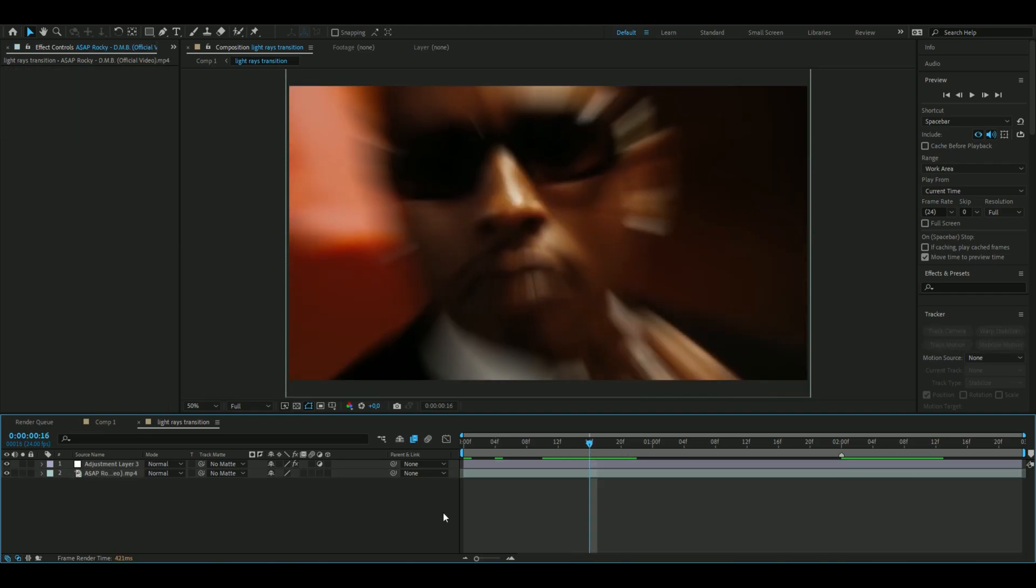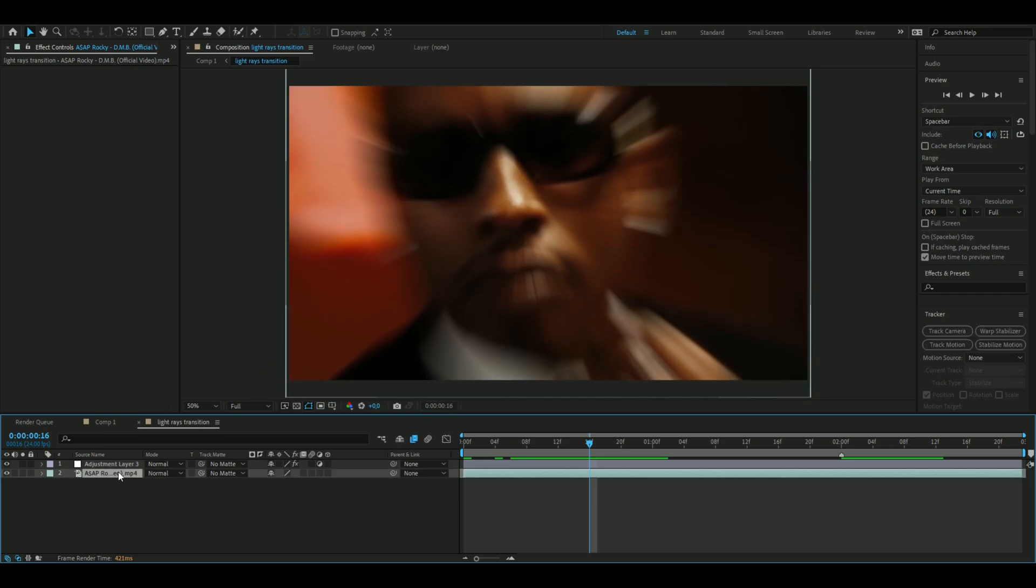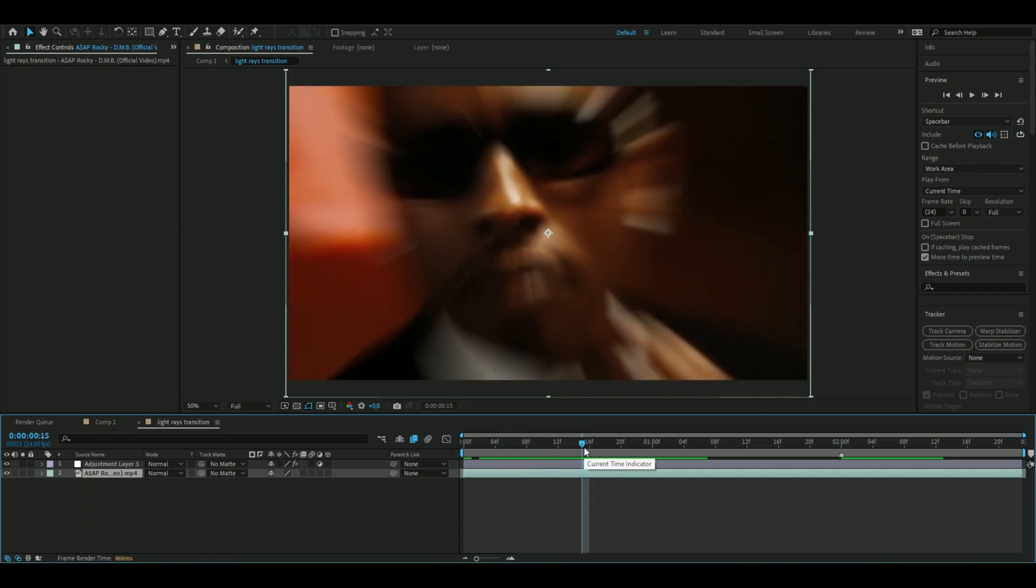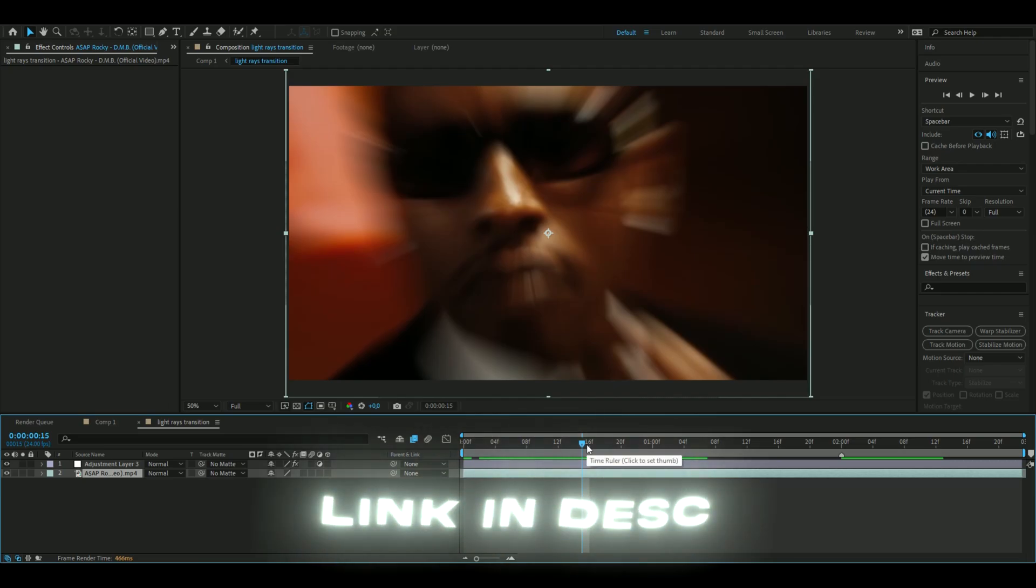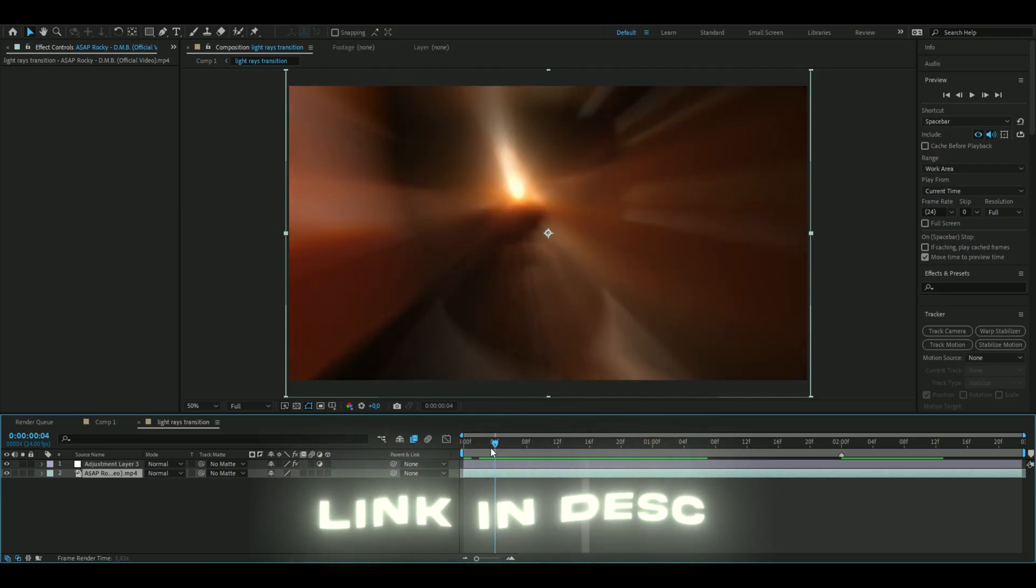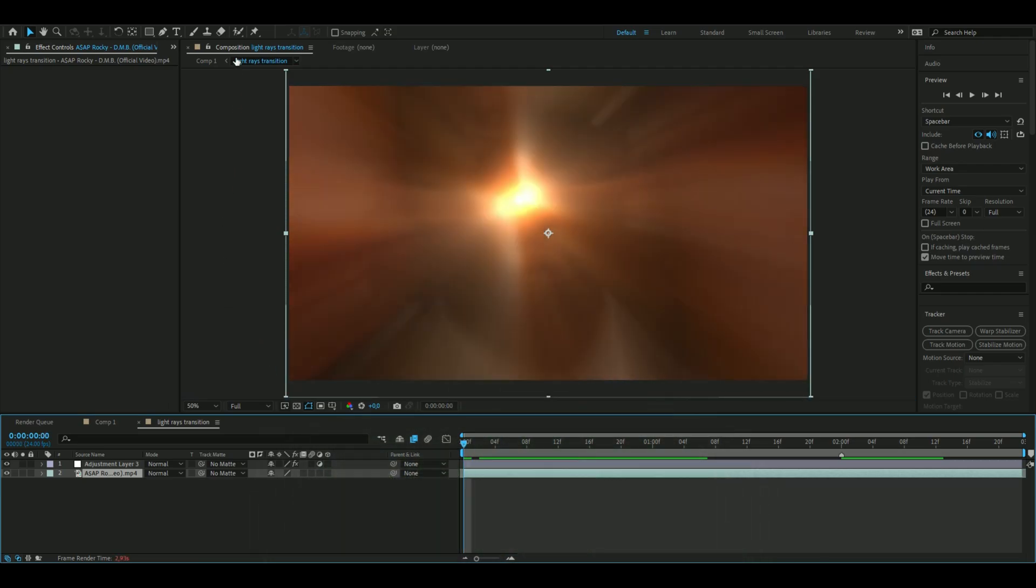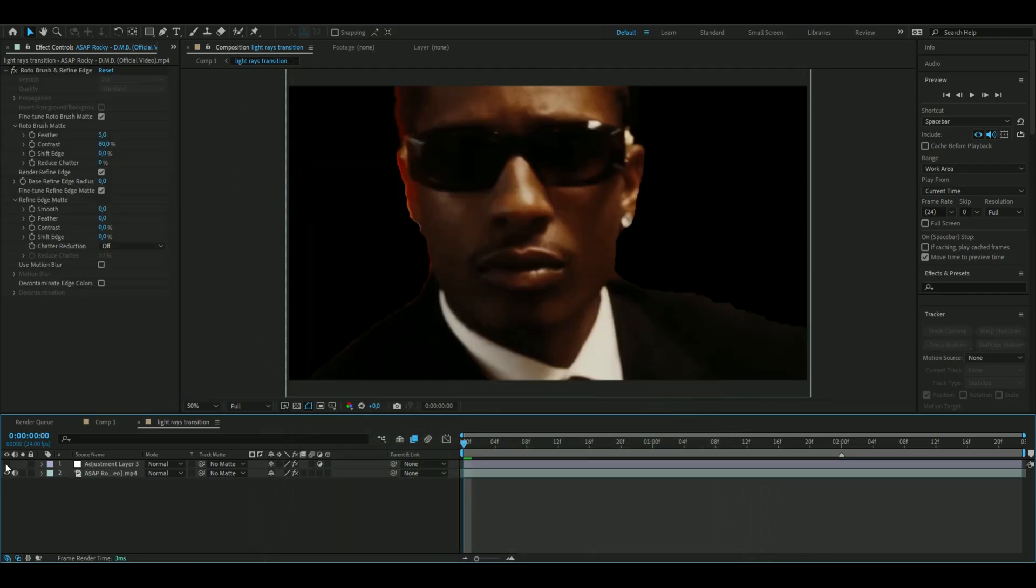I usually like to spice it up a little bit more. So here I'm going to roto brush out ASAP Rocky here. In this case if you don't know how to roto brush I made a tutorial on it which will be linked in the description, so you're going to roto brush first